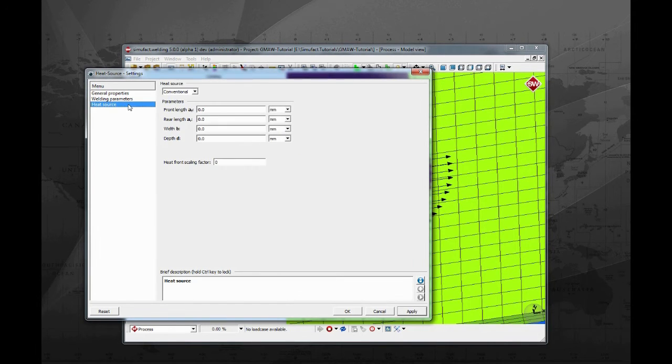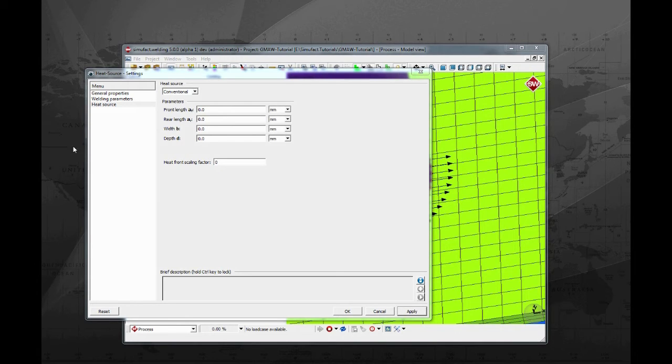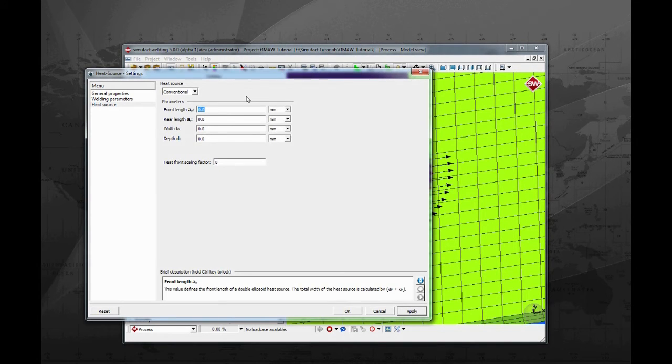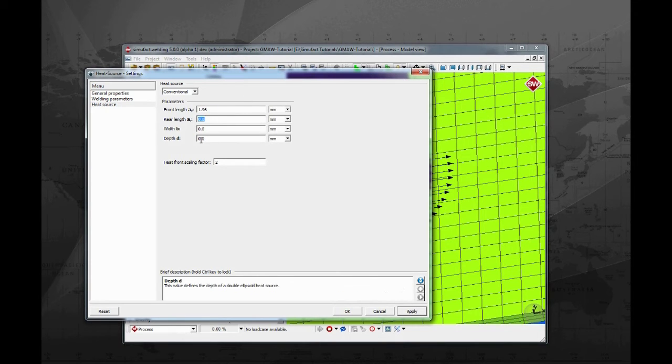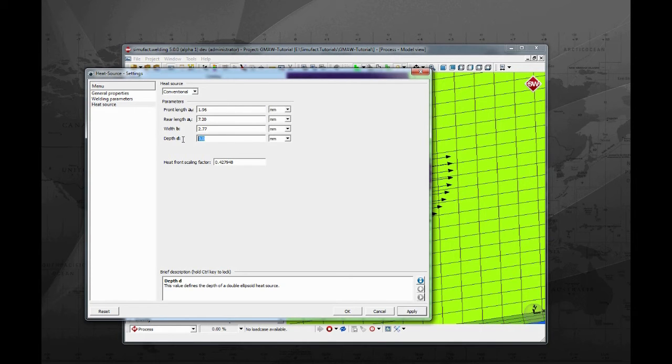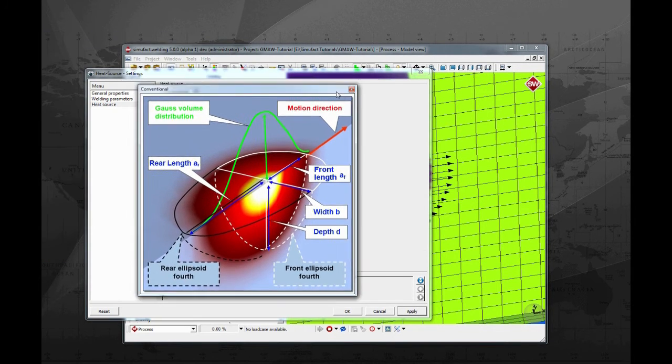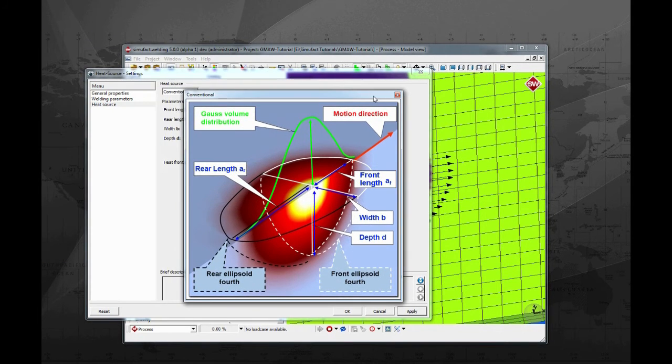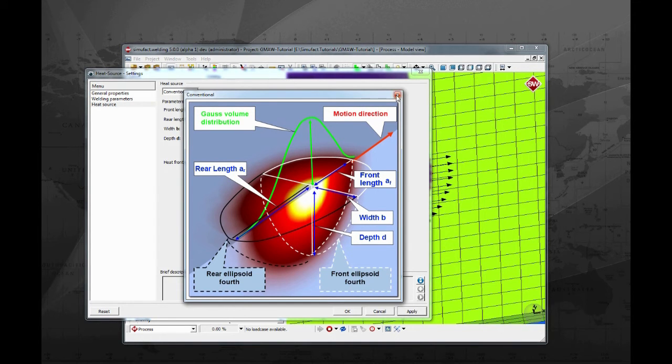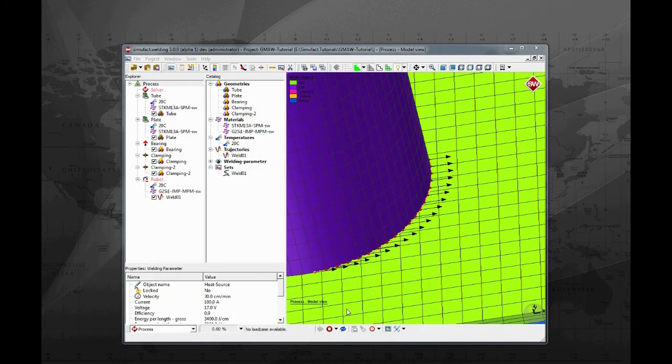On the third tab is where the heat source geometry values are inputted. Please refer to the heat source info sheet to get more information. Enter 1.96 to front length, 7.20 to rear length, 2.77 to width, and 3.77 to depth. The heat source type for arc welding is the conventional double ellipsoid model. SimuFot welding provides two types of heat source geometry, one for electric arc processes and another for focused beam processes.